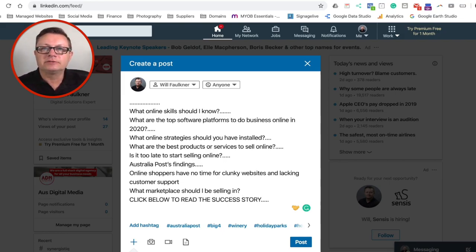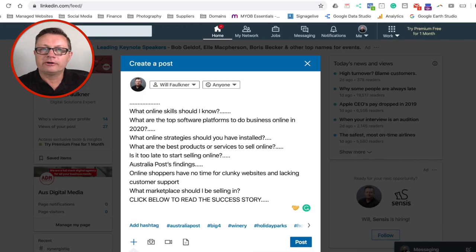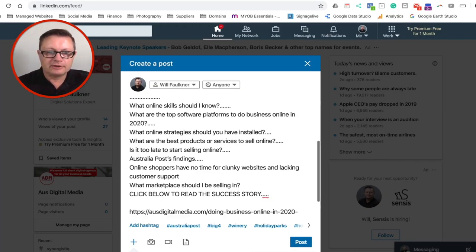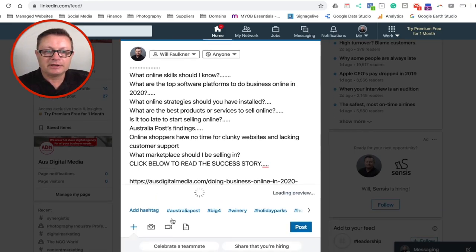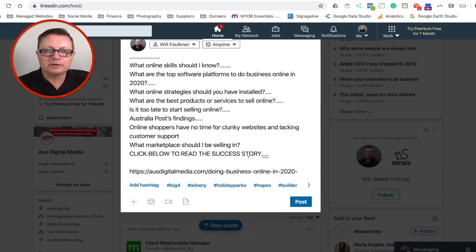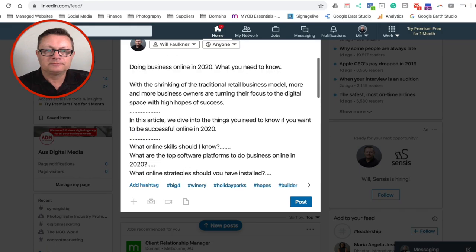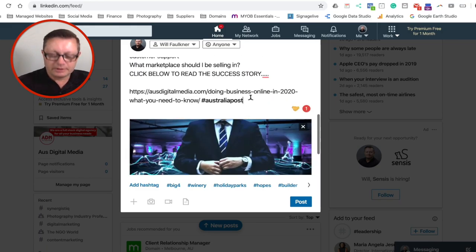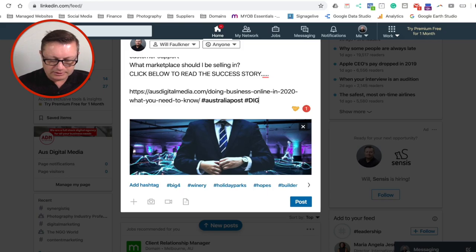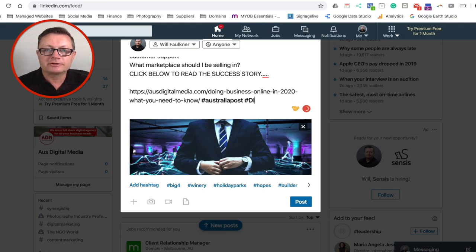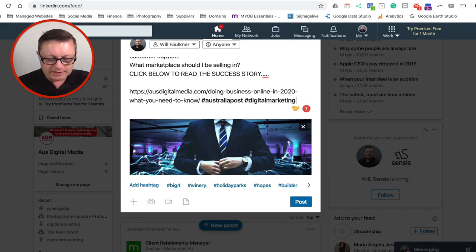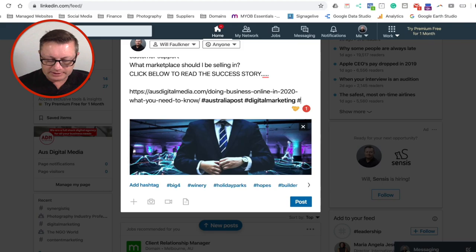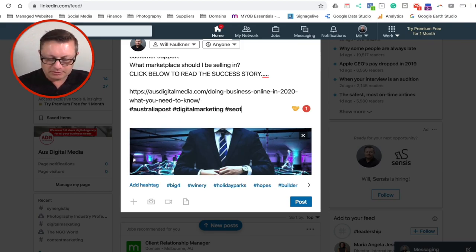Now obviously you need to put a link. So we're going to grab a link from the URL and we're going to post that right in here. And let's put in a couple of hashtags. We might put in Australia Post. Let's put in digital marketing as well. So go here, hashtag digital marketing. I put in Australia Post guys because there is a reference to an Australia Post article in that blog post. So these hashtags will be picked up by LinkedIn users. Hashtag SEO tip and we'll put in hashtag SEO.